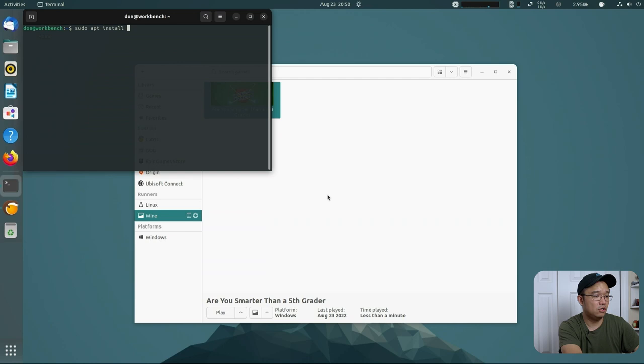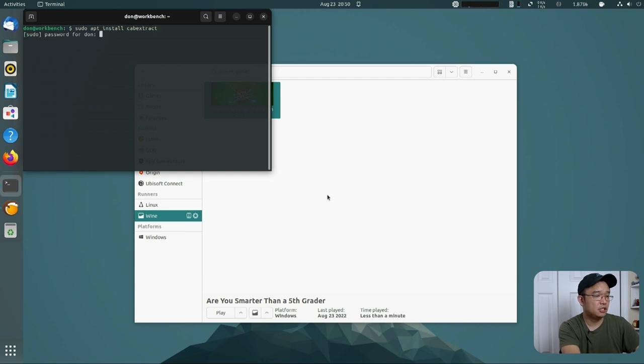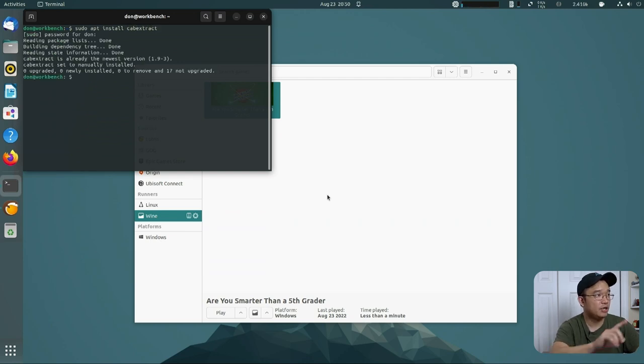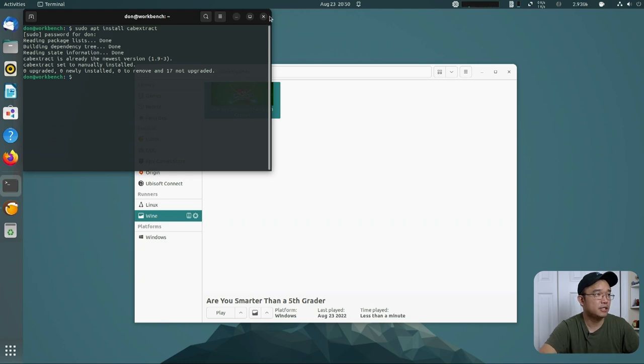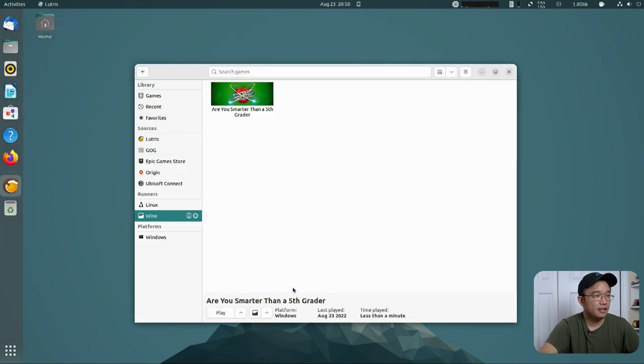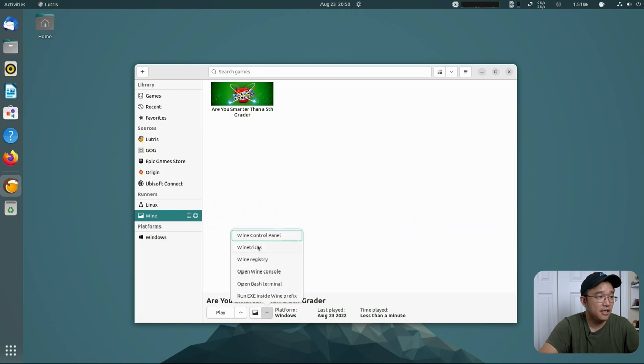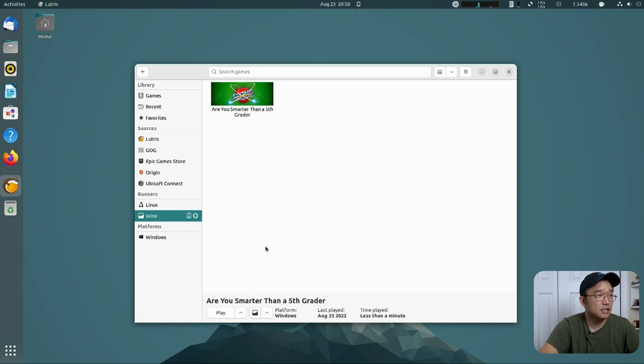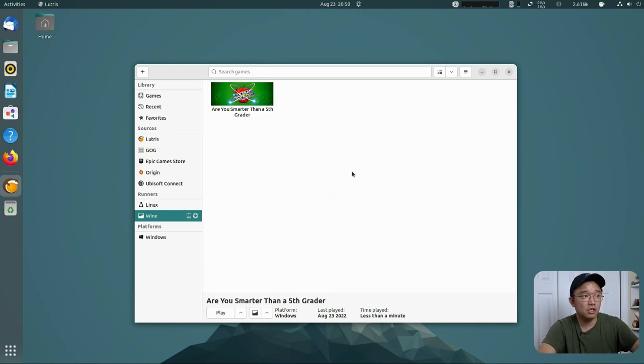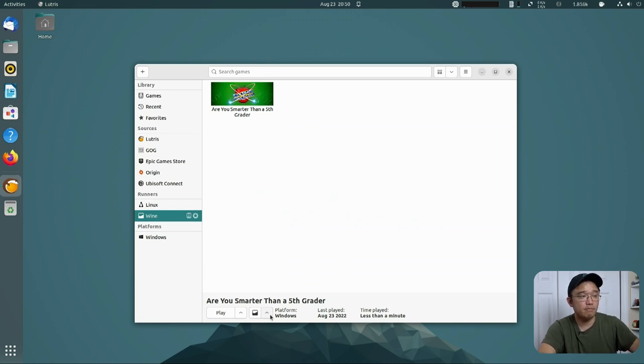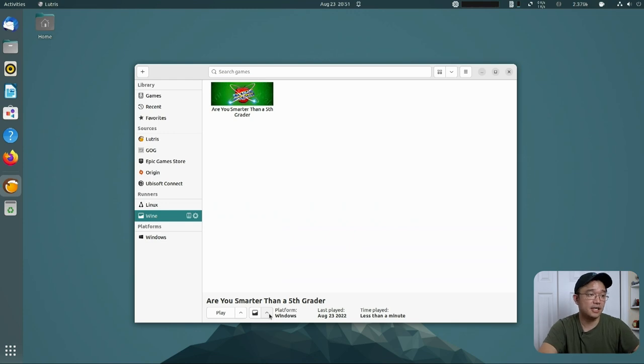I'm going to do sudo apt install cabextract because WineTrix requires it and I know I don't have it. Oh, I do. Well, I'm surprised. Next thing we're going to do is hit this down arrow right by this little icon. And we are going to go to WineTrix. If it doesn't start like this, which is a known bug right now, we're going to have to manually install VC runtime 2019 or 2022.